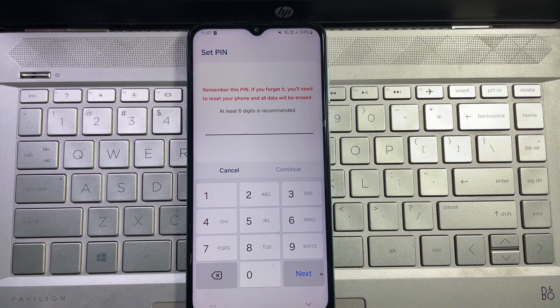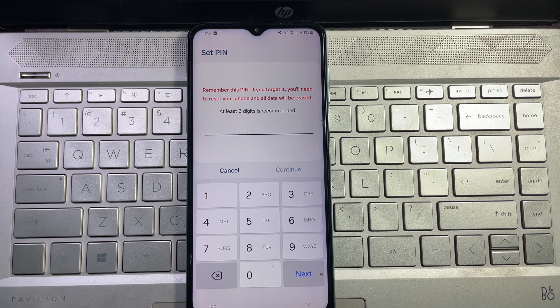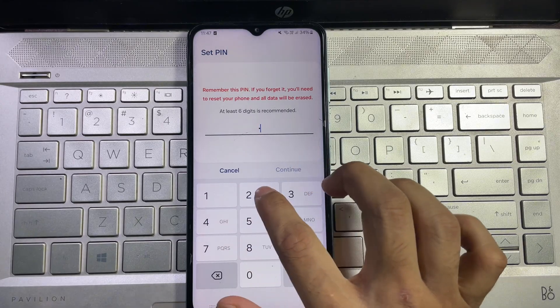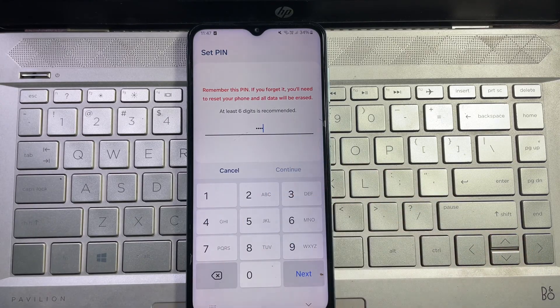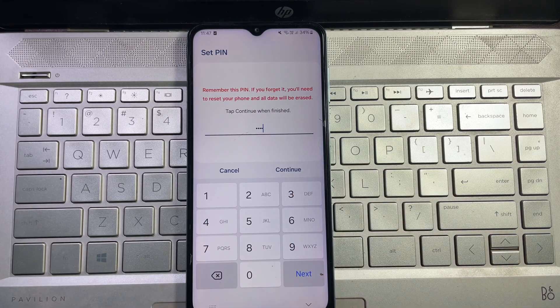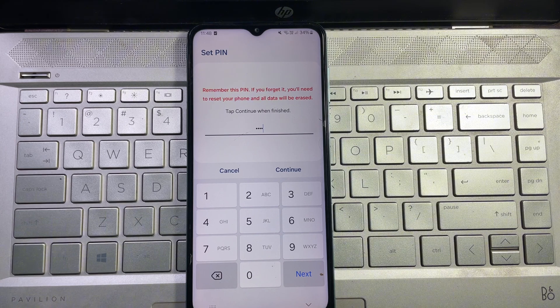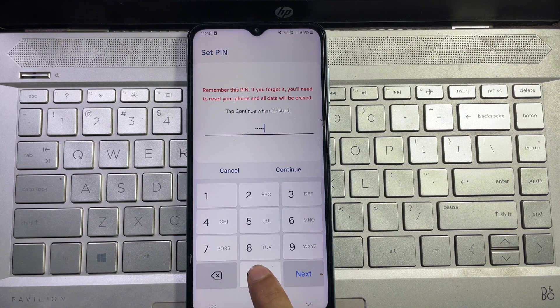Now here you have to type your four digit PIN number which is your new PIN number. Type your new four digit PIN number here, and now you have to type two random extra digits.